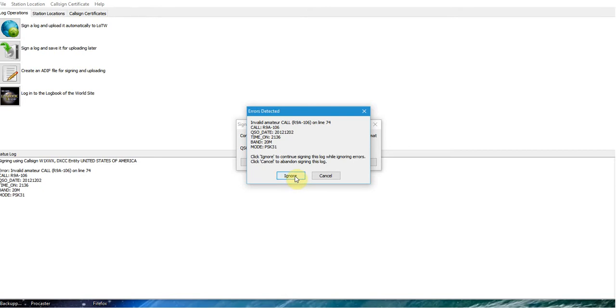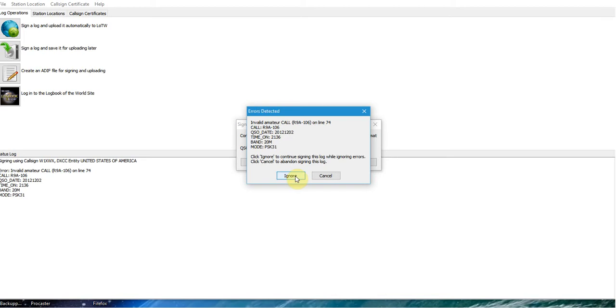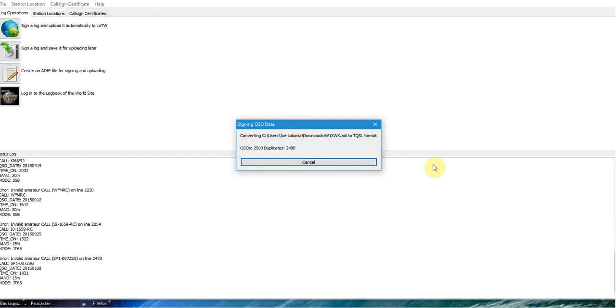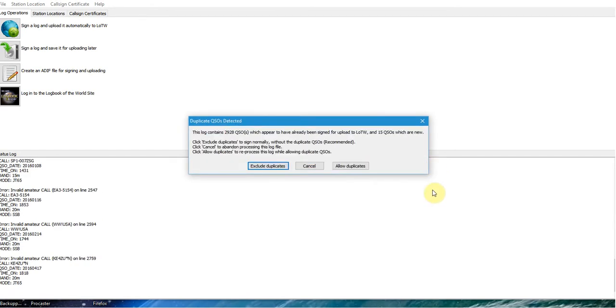I know the ARRL is going to reject it, but no big deal. I just simply say ignore, and the program will continue on and basically ignore any contacts in the log that are not RF or might have a problem. So I say ignore, and here it goes. You can see it's running through about 3,000 contacts, and it's finished already.